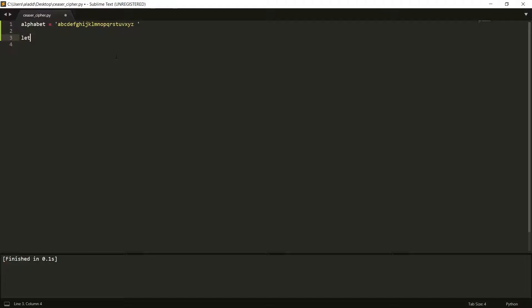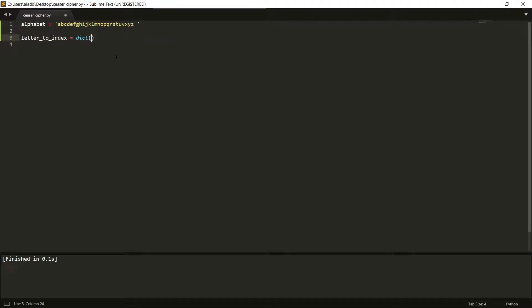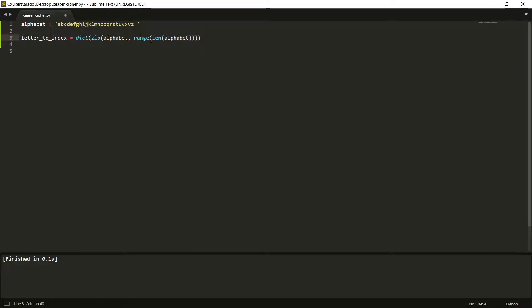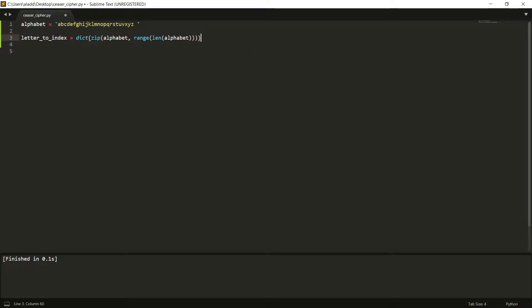One way we can do this is we create a letter_to_index, we want to make a dictionary, and so this is one way of doing that. We use, for each in the alphabet, we have a letter, which is the range of the length of the alphabet. So this will be 0, 1, 2, etc. And so a, for example, would be mapped to 0, b would be mapped to 1. And this is what the zip function does, is that it maps a to 0, etc. And then we make a dictionary out of that.